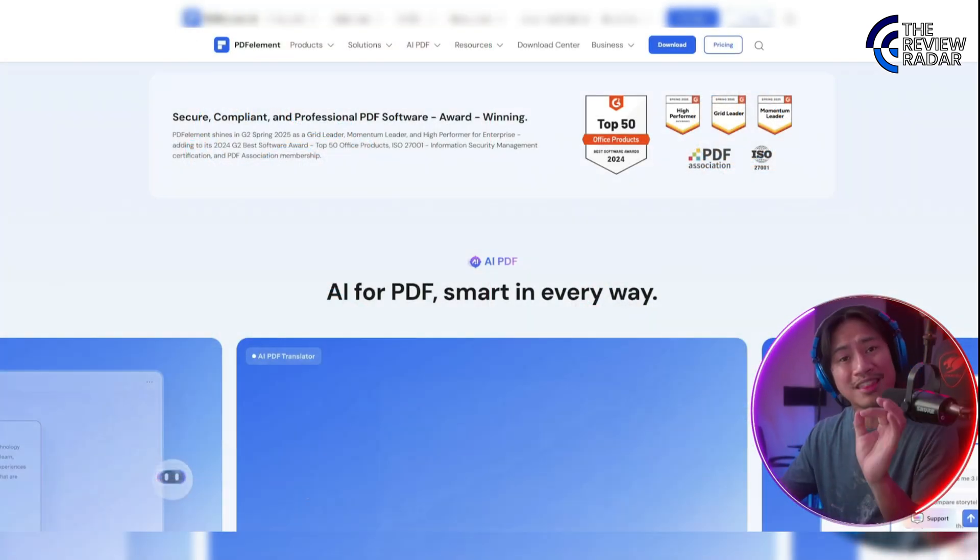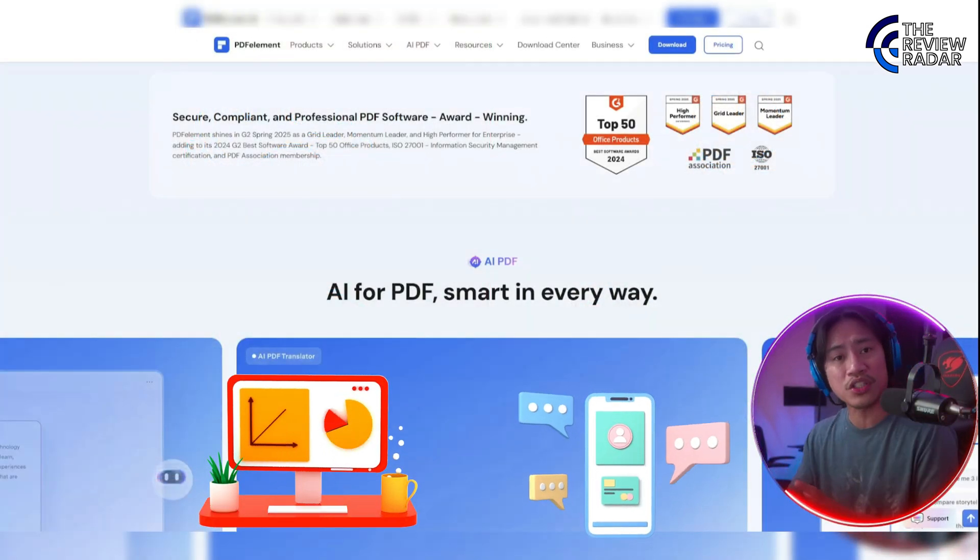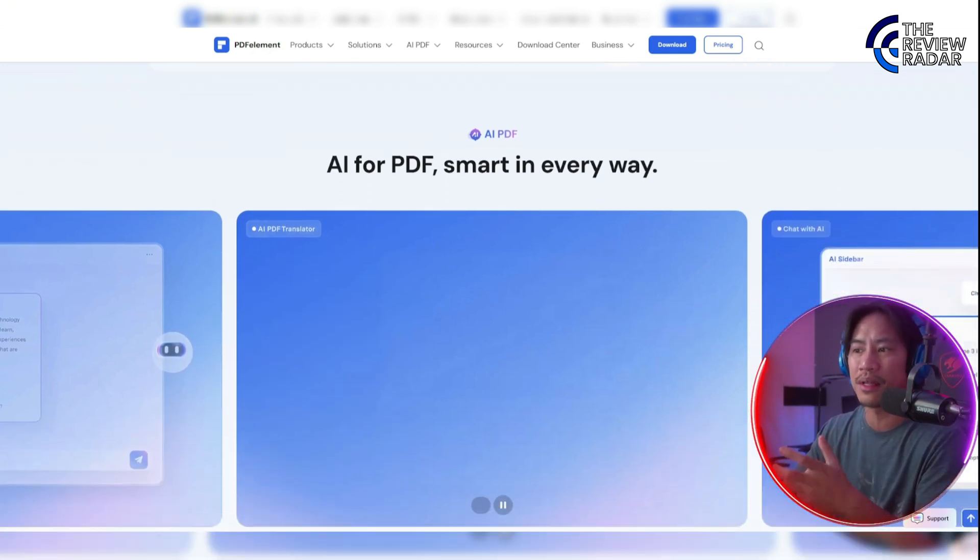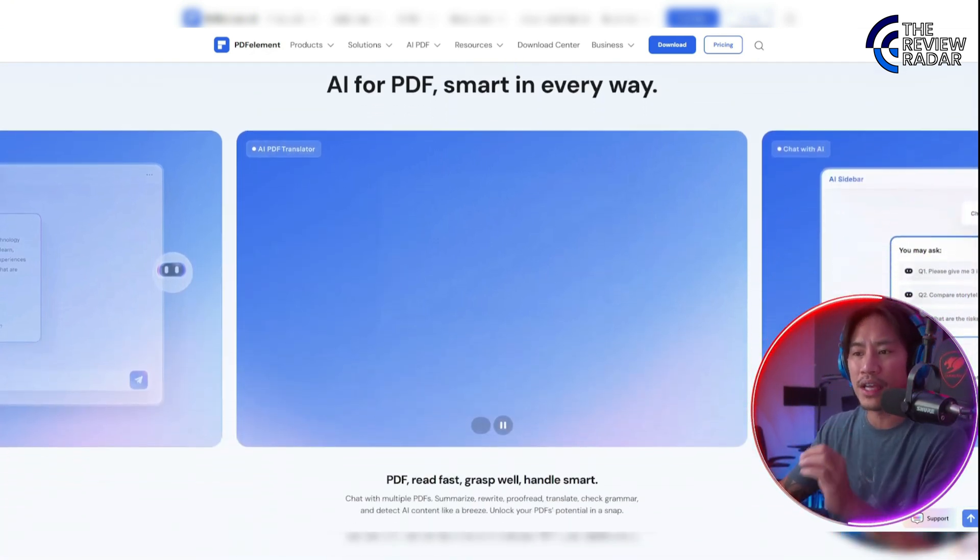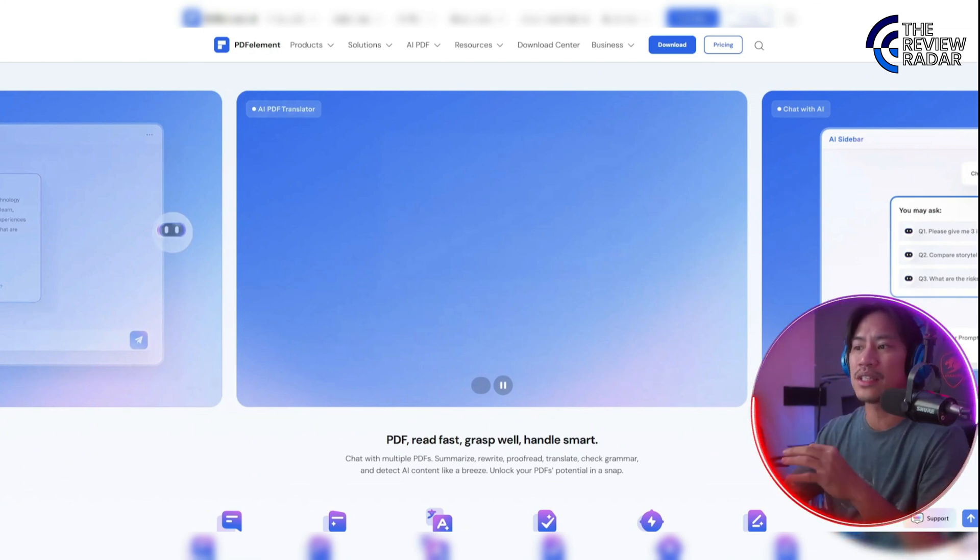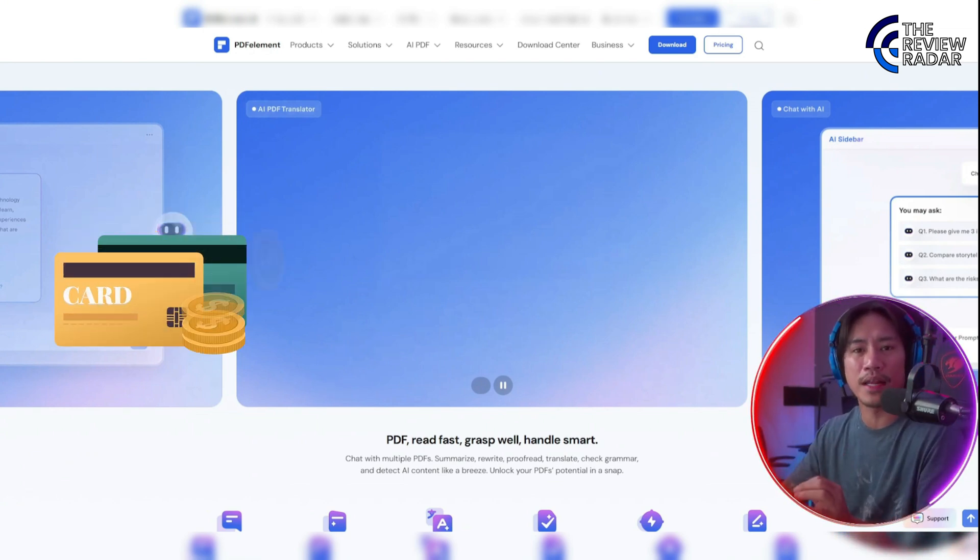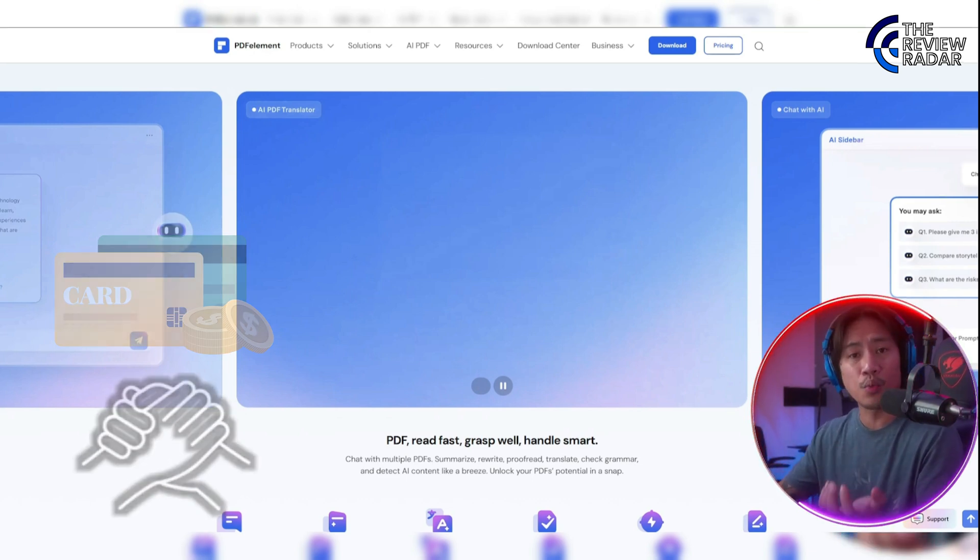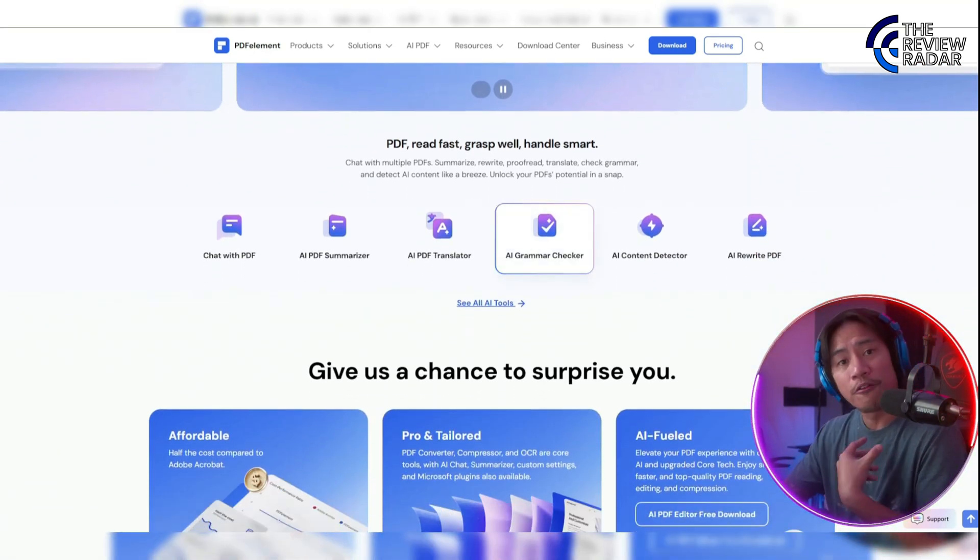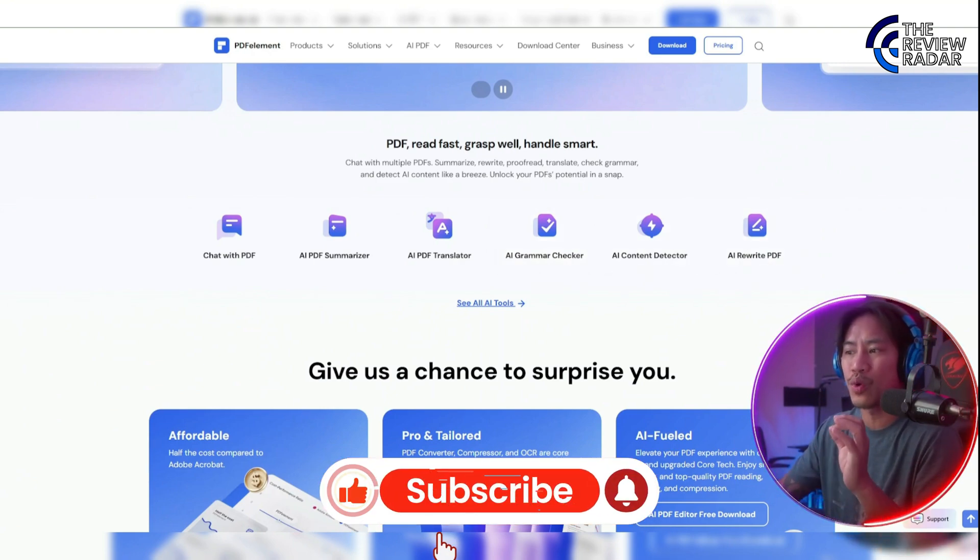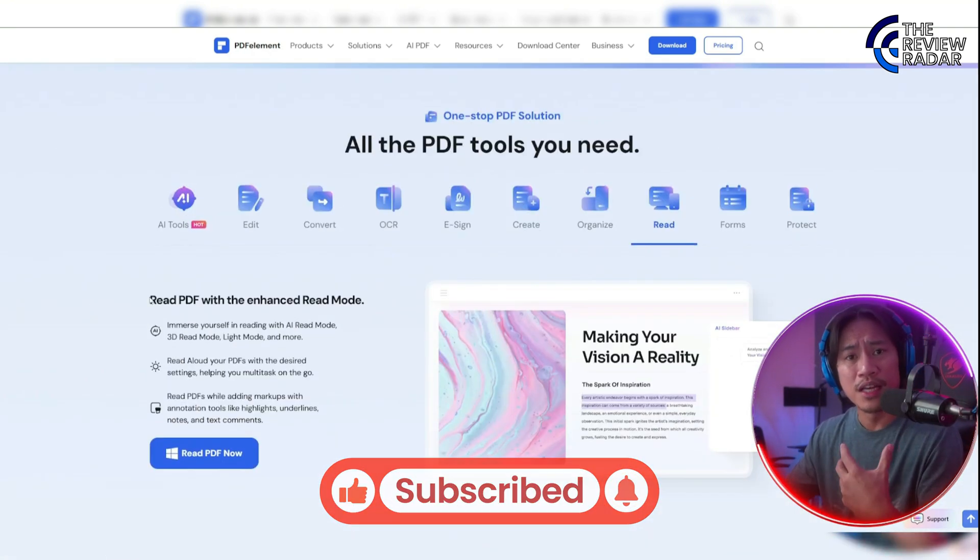Compatible with both desktop and mobile devices, Wondershare PDF ensures flexibility and accessibility. With a strong commitment to innovation and user experience, this brand is continuously gaining more credit and trust from its users.